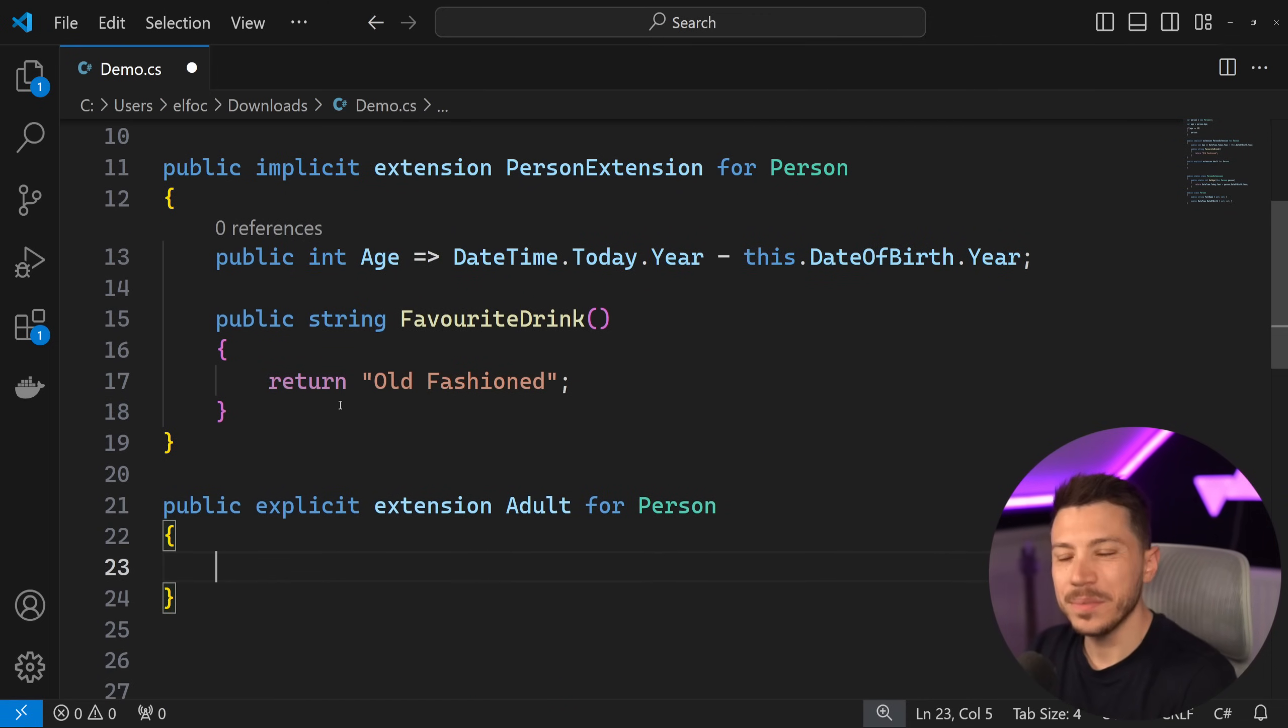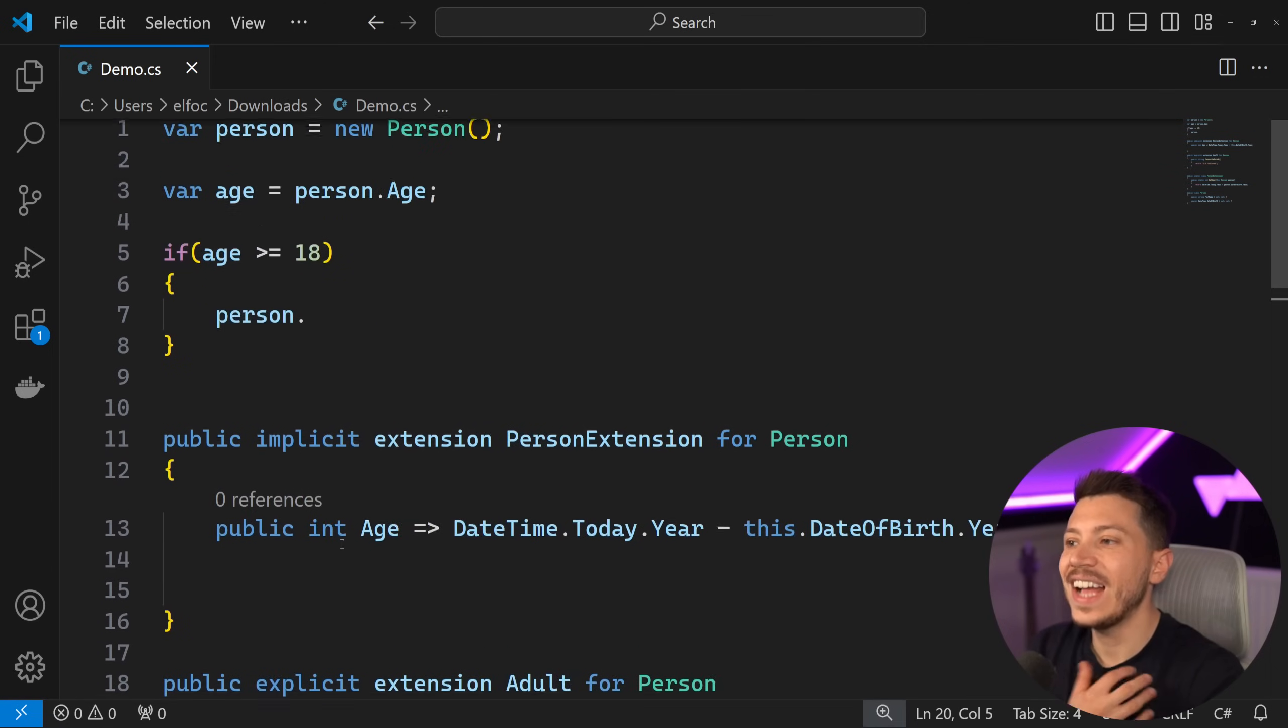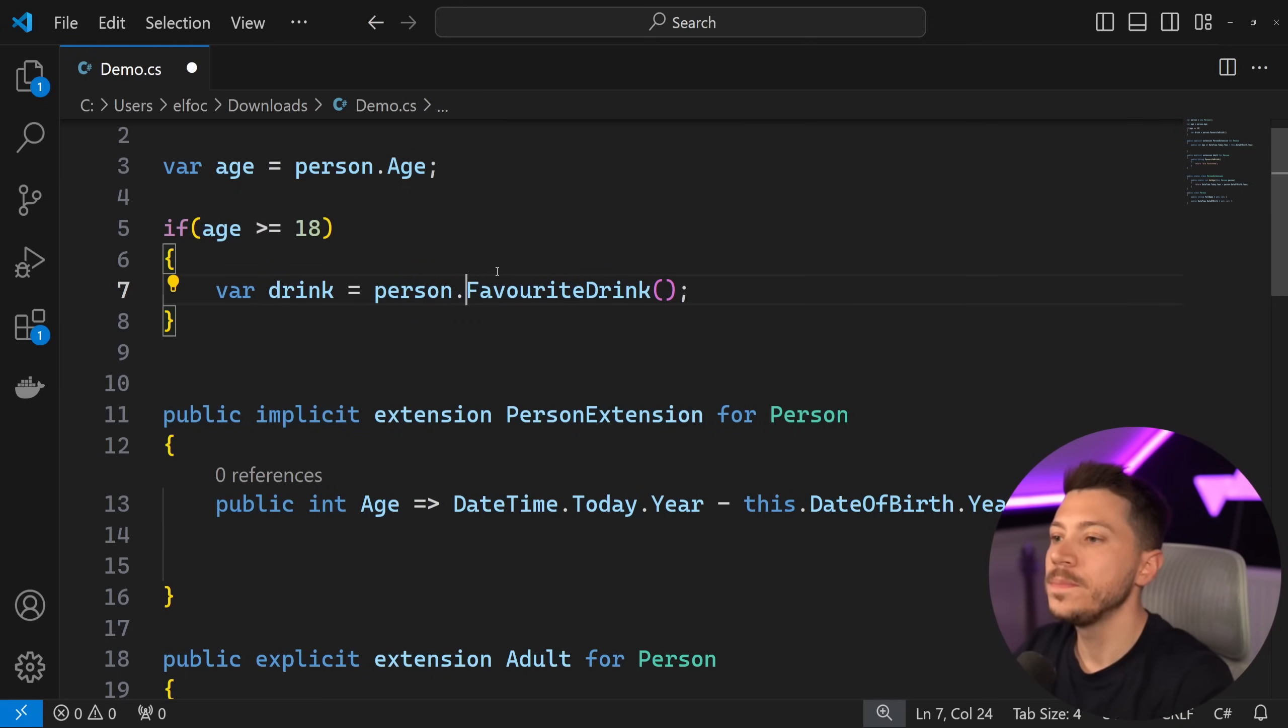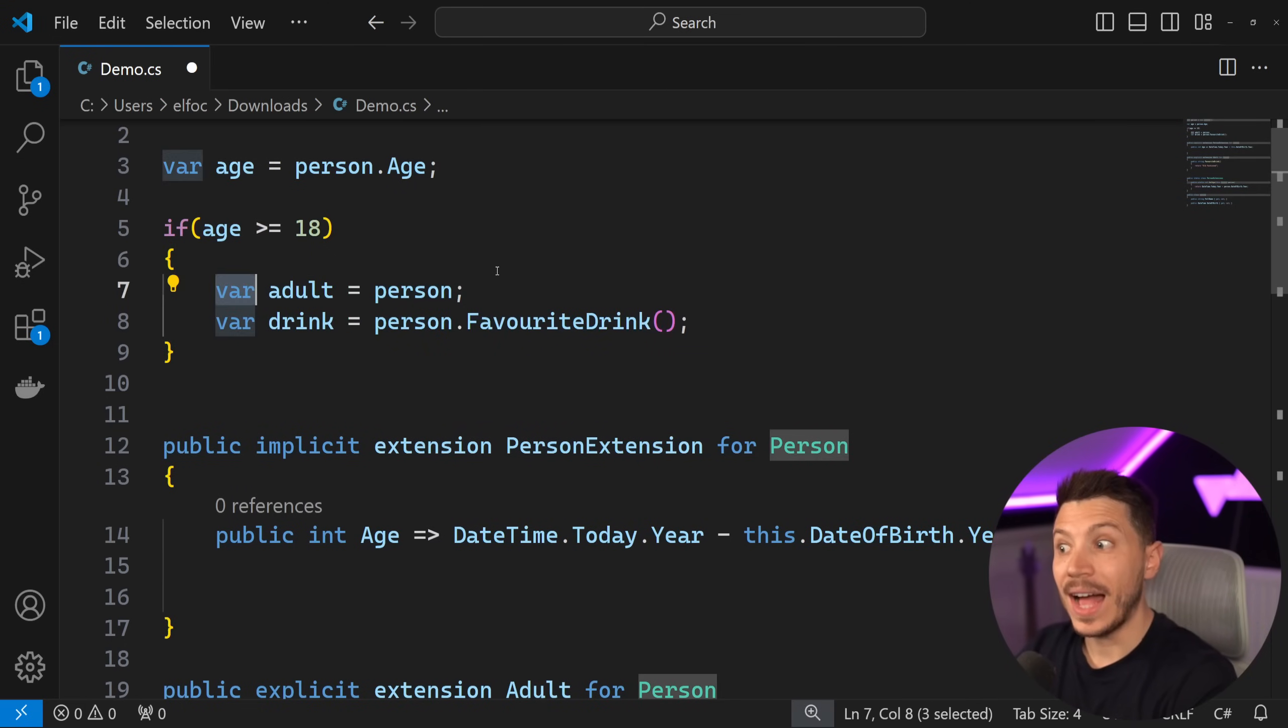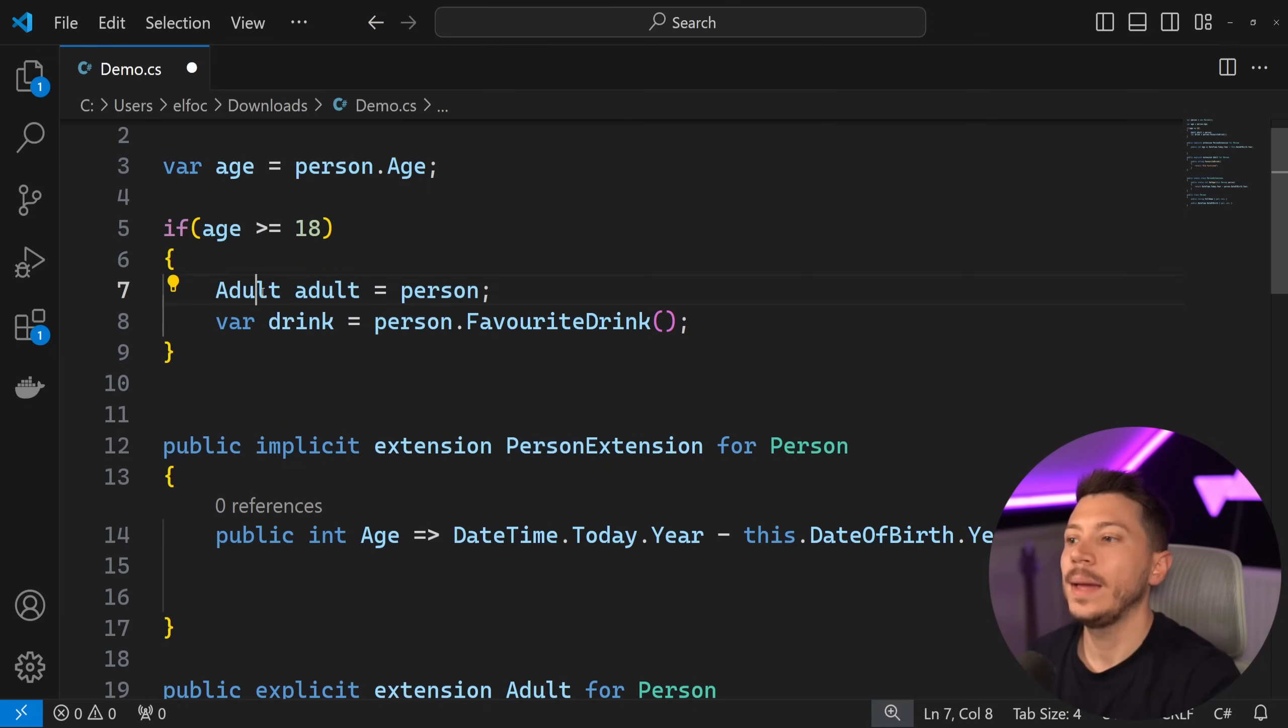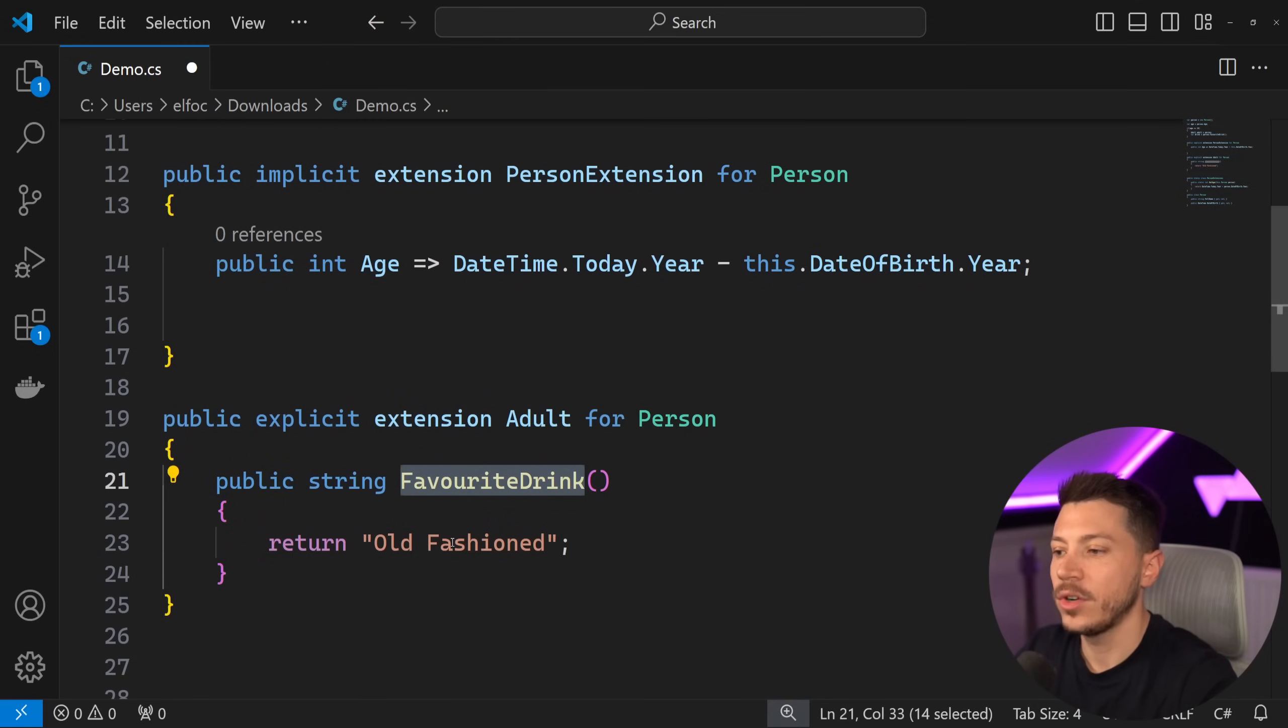But now I can take the GetFavoriteDrink and I can add it here. And at this point, I still can't use this GetFavoriteDrink method here. This would just not compile in C# 13. But what I can do is I can say that var adult equals person, but I can now explicitly define the type which is going to be Adult. And this will be a conversion that's going to be allowed, an explicit conversion from one type to another.